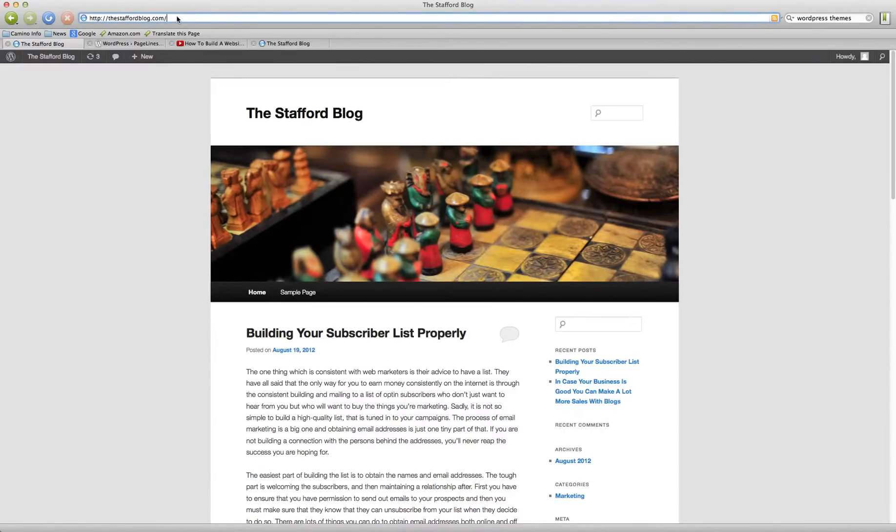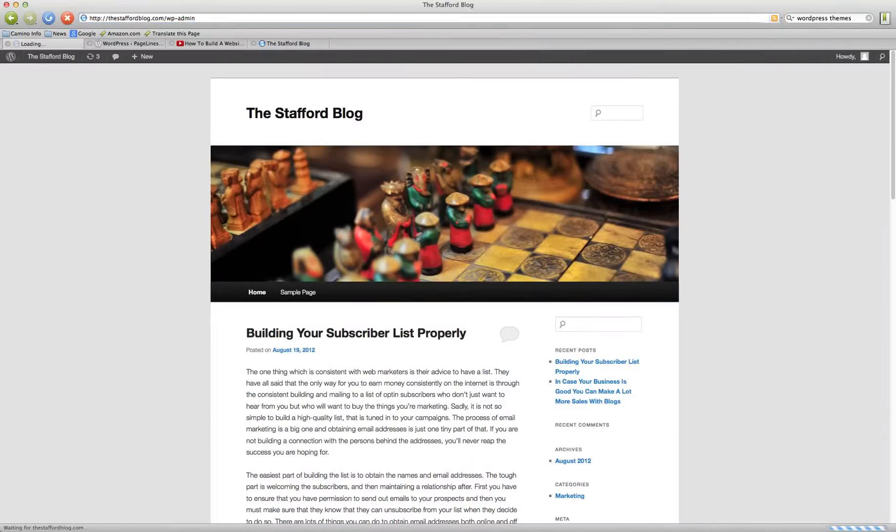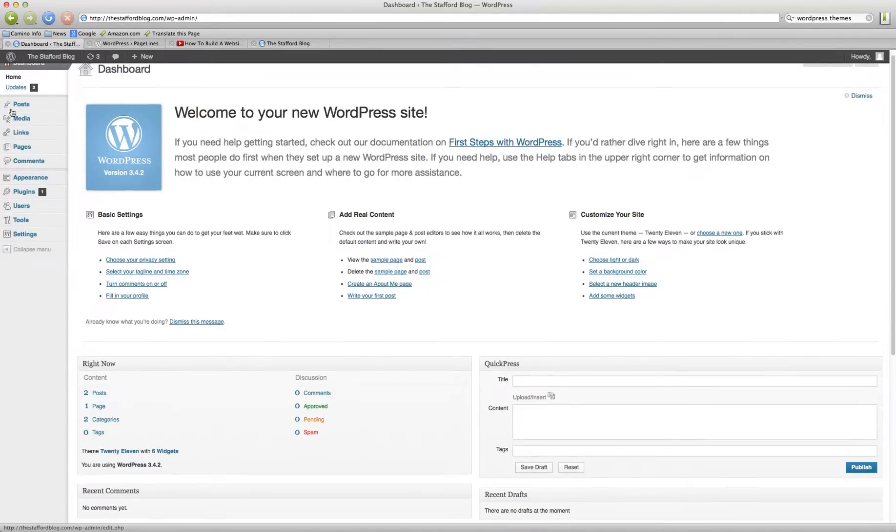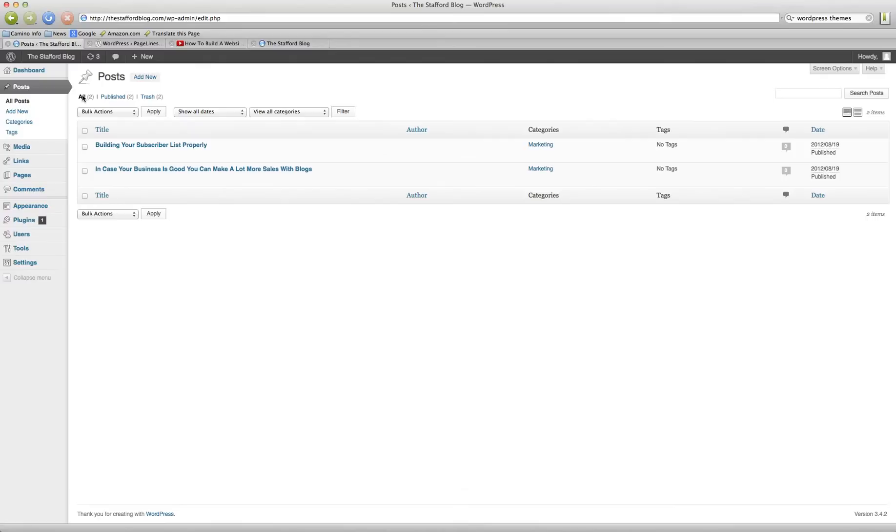Let's get into the dashboard here. Okay, so what we'll do is go over to Posts, All Posts. This is just where my content is at the moment. We'll just go to, we're going to edit this post right here.